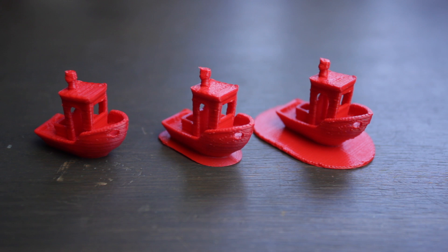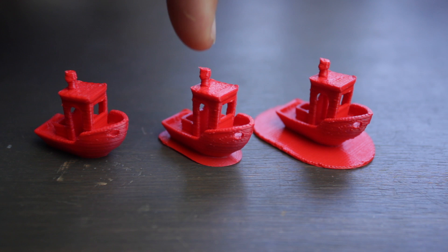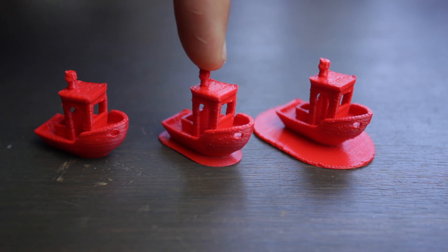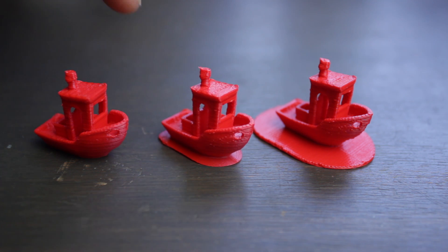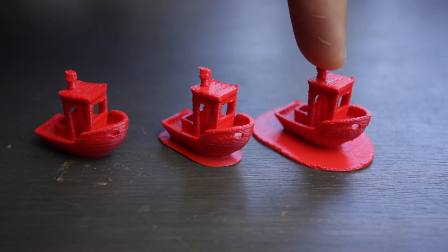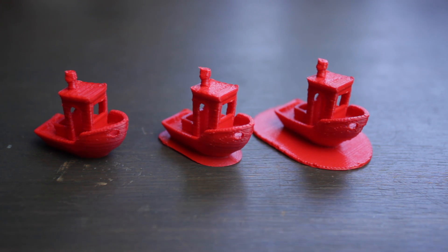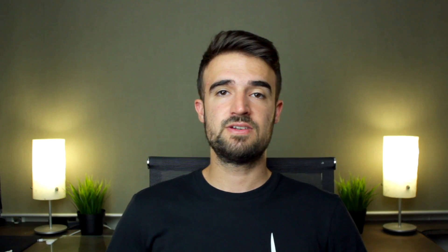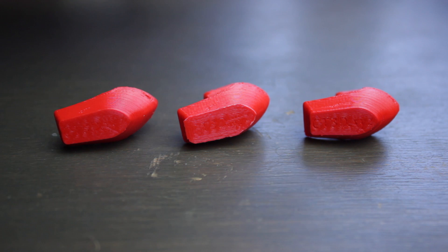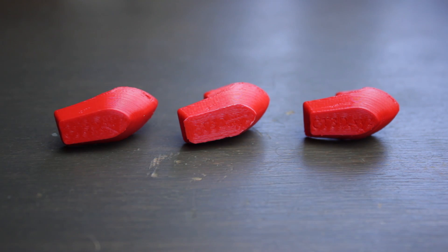As you can see the skirt worked just perfectly in this small print, the brim worked out perfectly as well having the extra step of removing the brim with a cutter and the raft worked out perfectly as well being very easy to remove the final object from the actual raft but taking a bit longer to finish. If we compare the bottom finishes we can see that the last option with the raft has a quite better finish but overall all of them are very good.